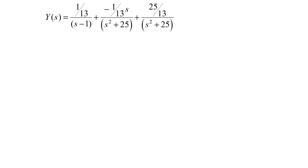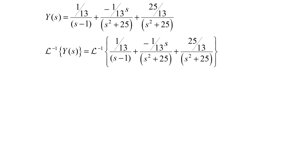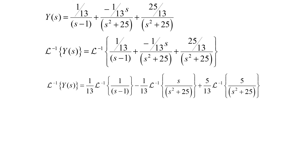Y(s) equals 1/13 over s minus 1, plus negative 1/13 times s over s squared plus 25, plus 25/13 over s squared plus 25. Taking the inverse Laplace transform term by term: 1/13 times the inverse Laplace of 1 over s minus 1, minus 1/13 times the inverse Laplace of s over s squared plus 25, plus 5/13 times the inverse Laplace of 5 over s squared plus 25, keeping the 5 in the numerator to match the formula.